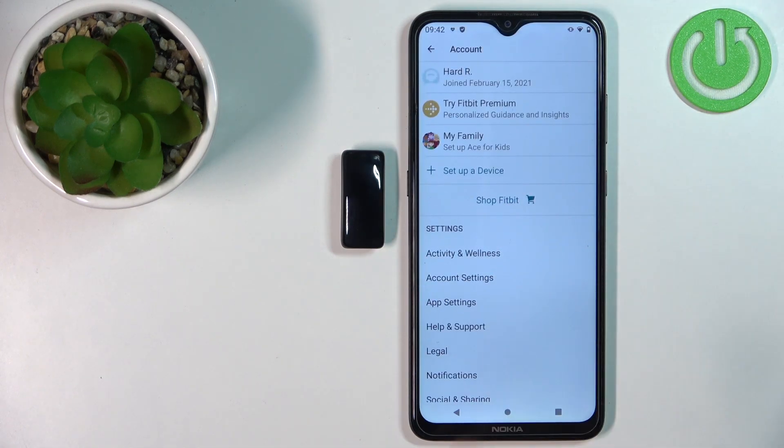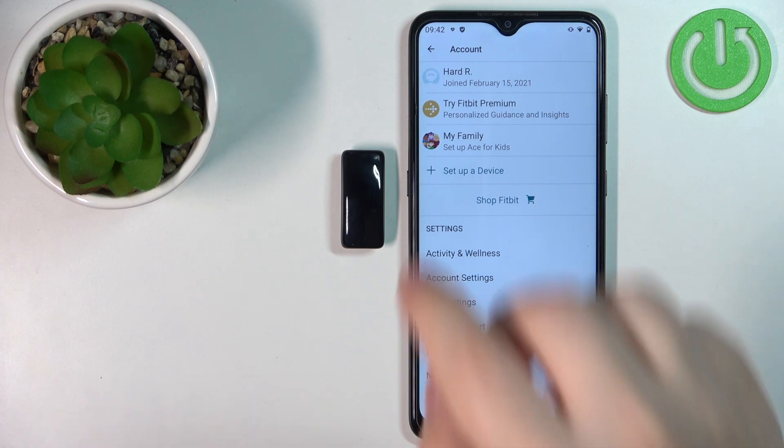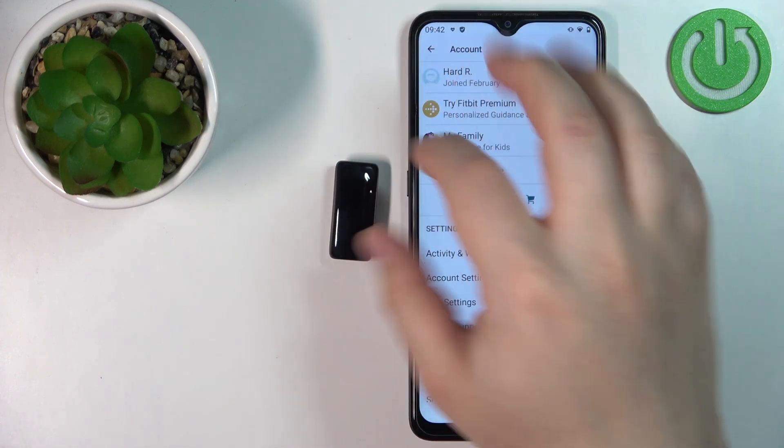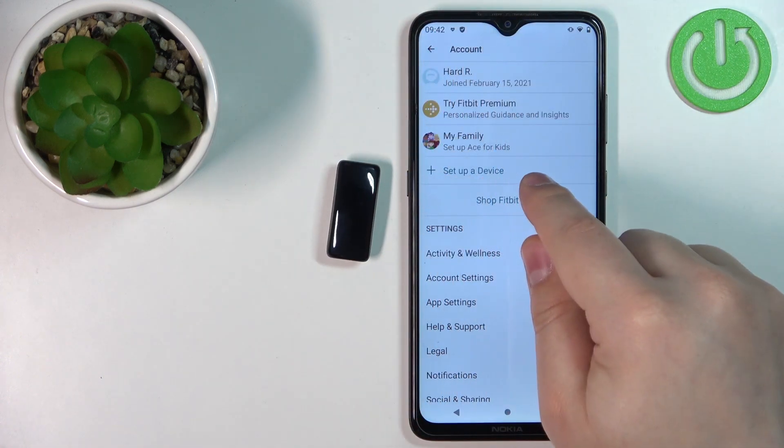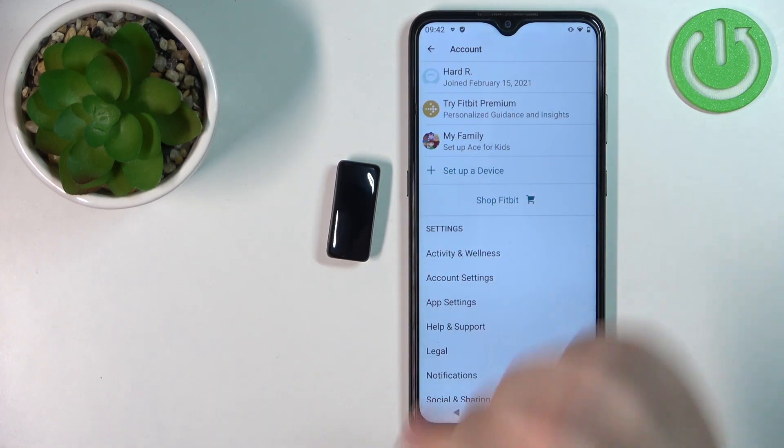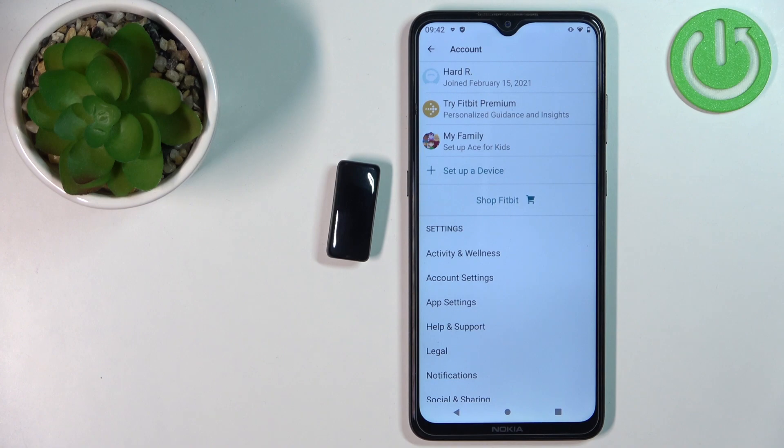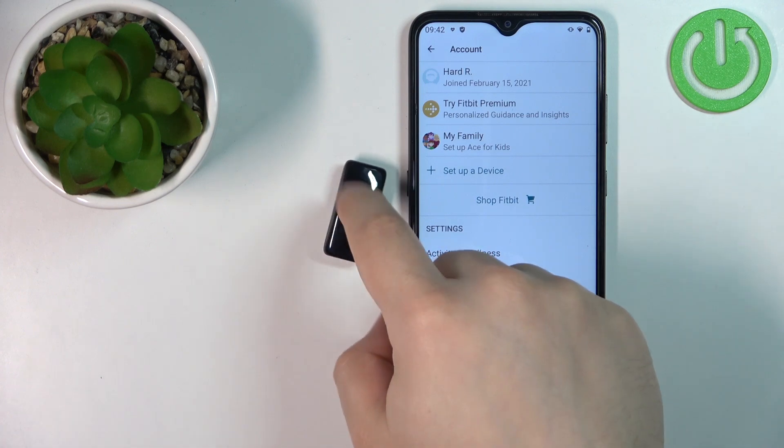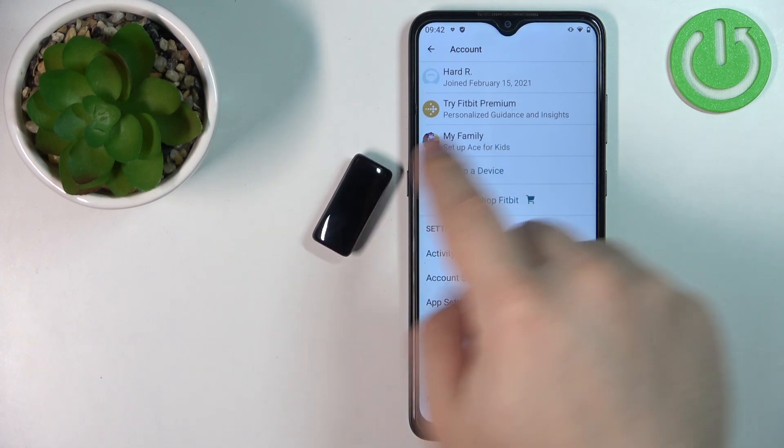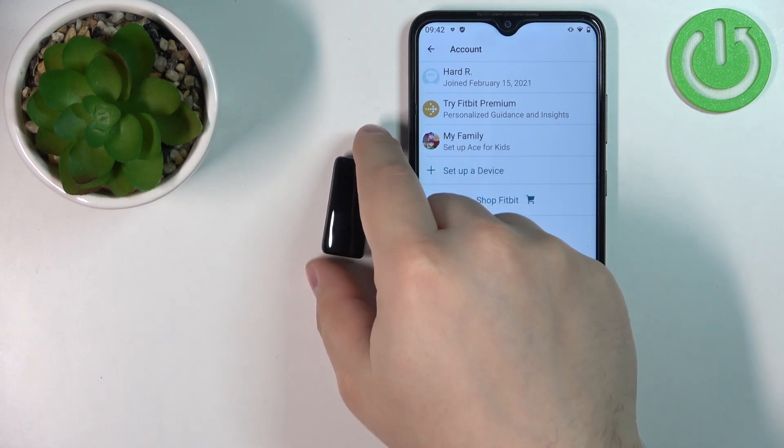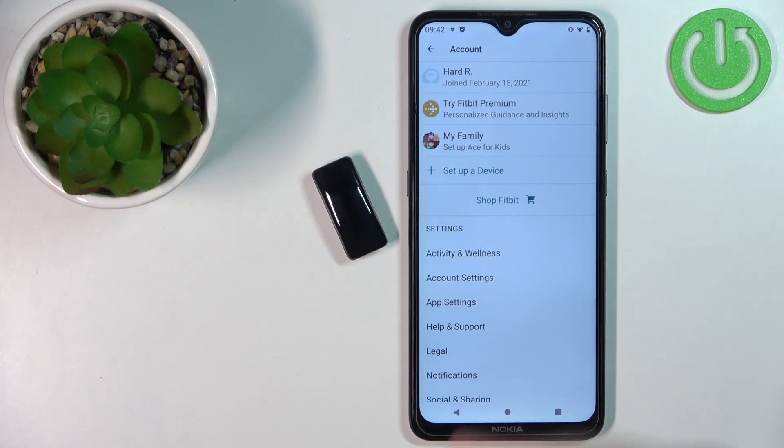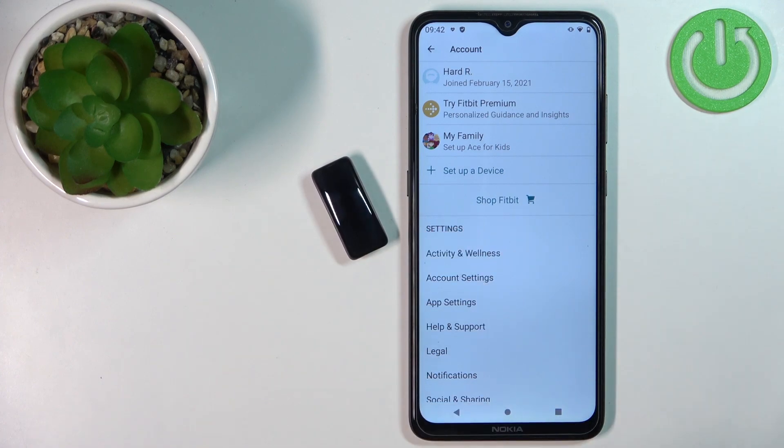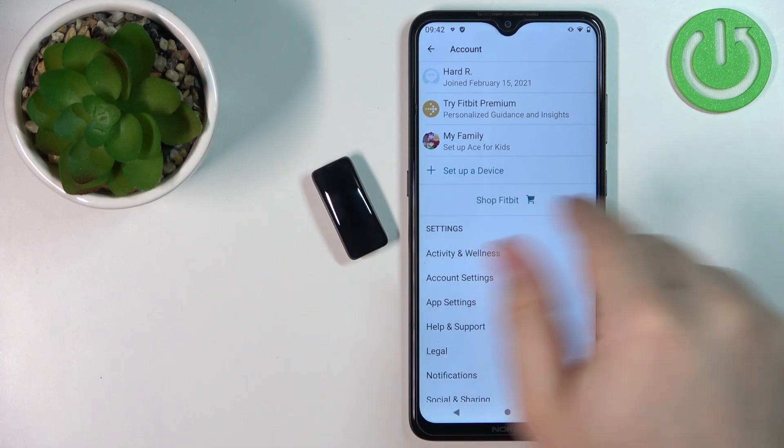You should see the Fitbit Ace on the list of devices. If you don't, you will need to switch to the kid view in the app. To pair the device with your phone, you need to set up a family and switch to the kid view to pair the devices.